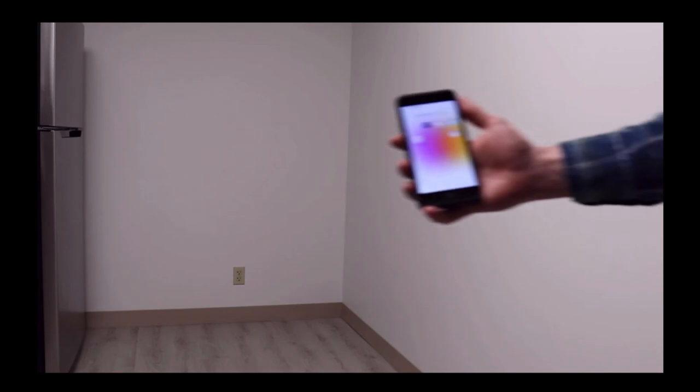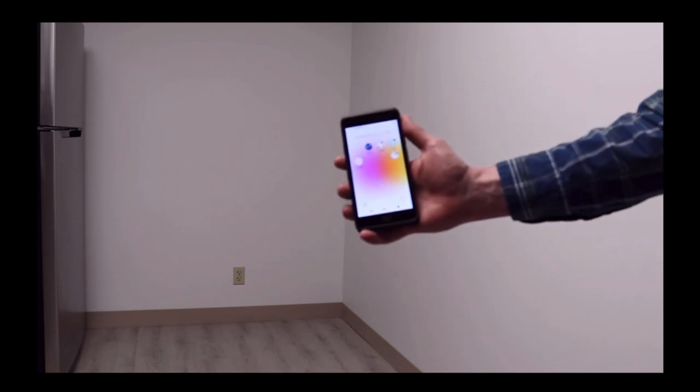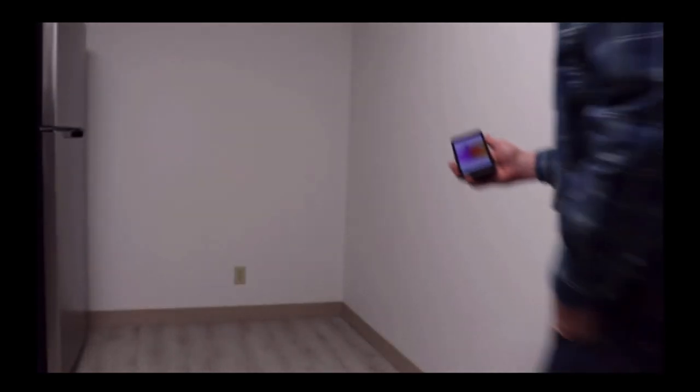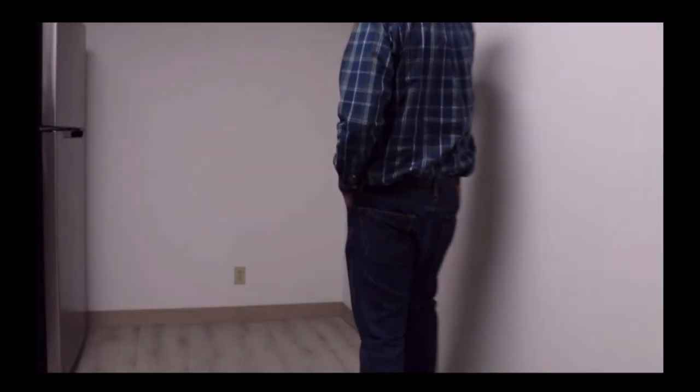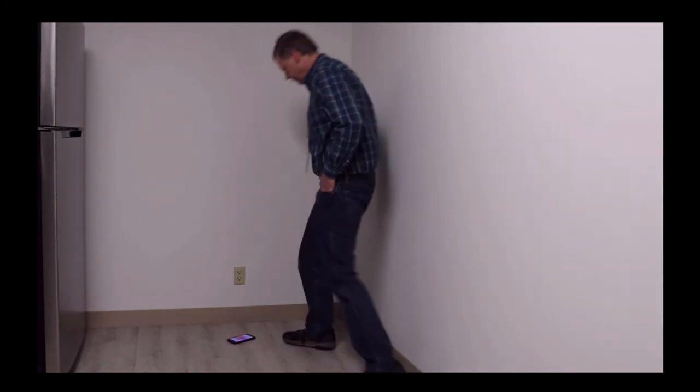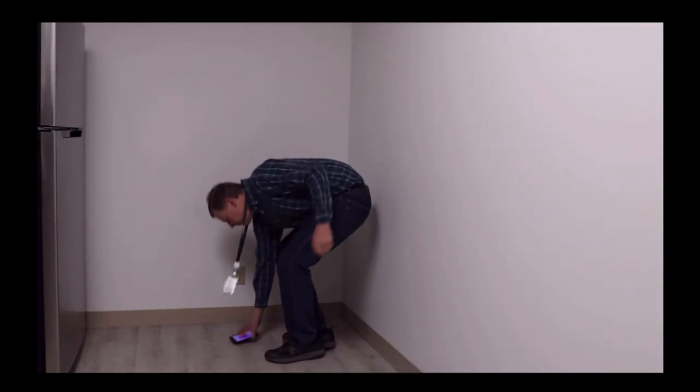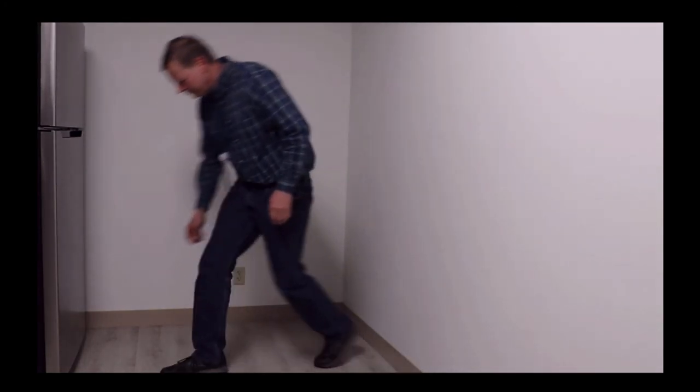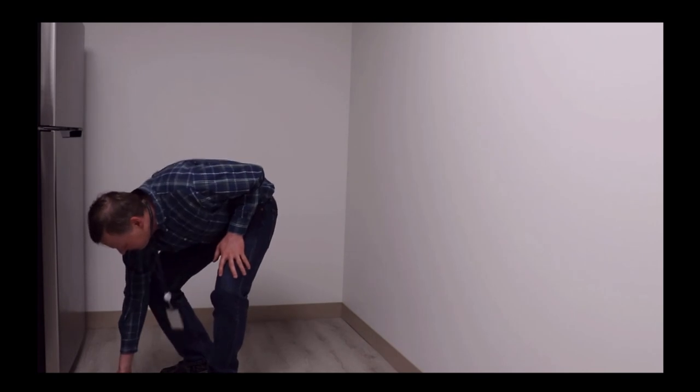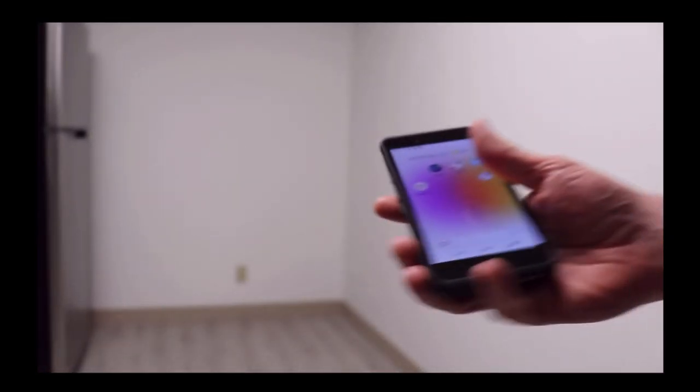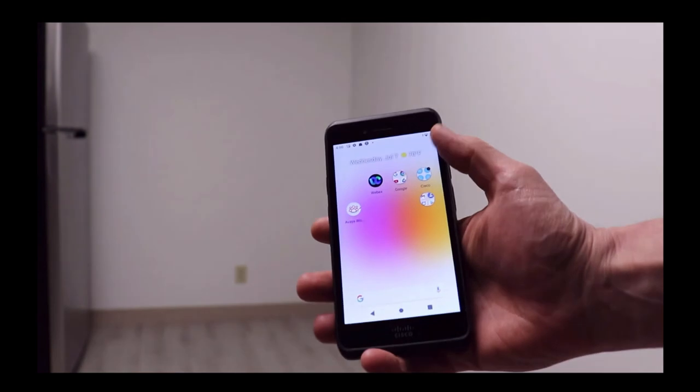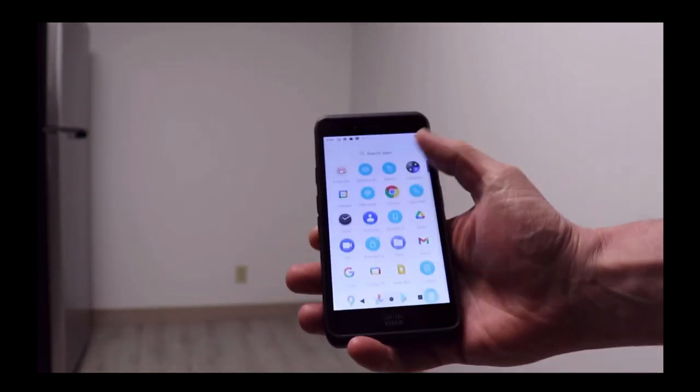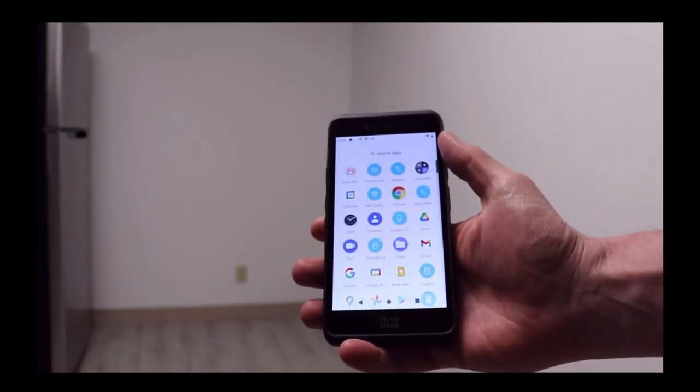Now we will perform a drop test on a hard floor. You can see the device is still in good condition and can still be used and is still operational.